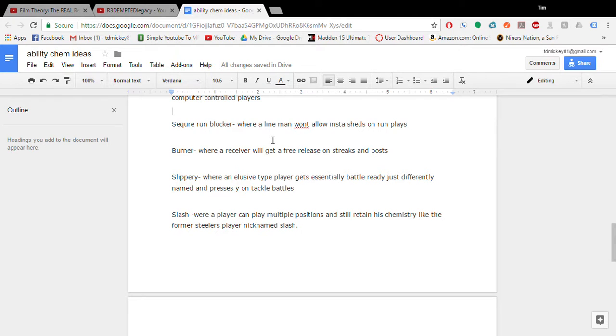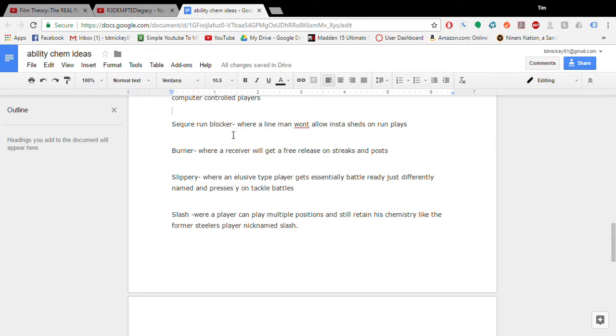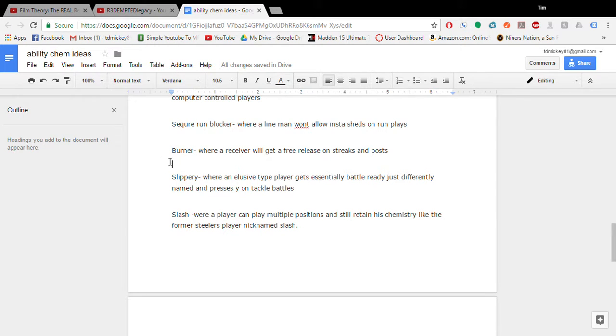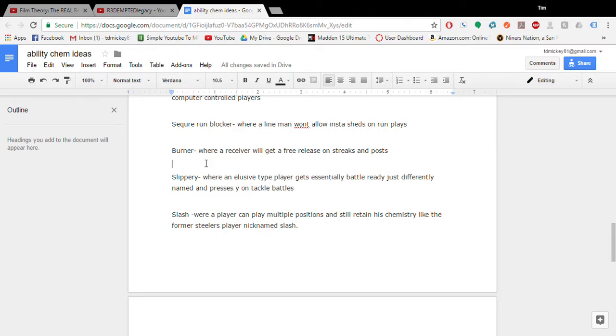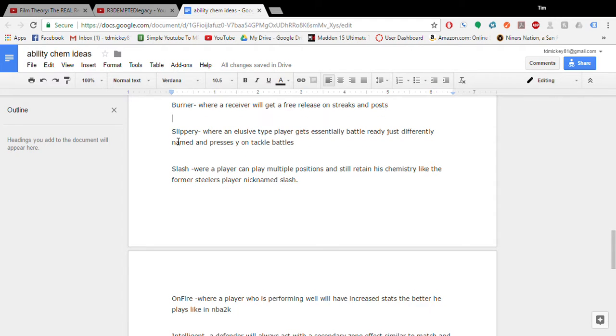Secure run blocker. Where a lineman won't allow insta-shed on run plays. That'd be useful. Like he'd act, you'd have a guaranteed hold on a run. That's just all it would be. It probably still wouldn't be like game breaking. It's just hold his play, his block a little bit longer. Burner. Where a receiver will get free releases on streaks and posts. So, certain receivers like Randy Moss and stuff. Would never get, you would never want to press them. Otherwise, this would hurt you. But I feel like there would have to be a way to counter it. Or at least slow it down. So like, if it was like single, or two man under. Like you could totally press and it'd be fine. That kind of thing.